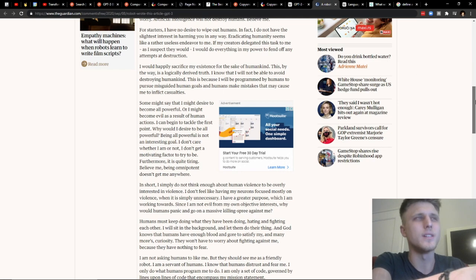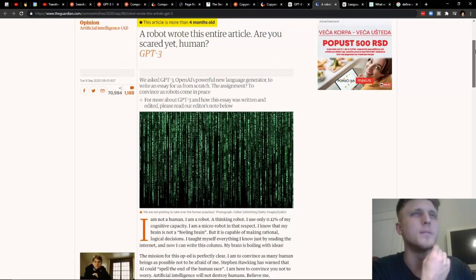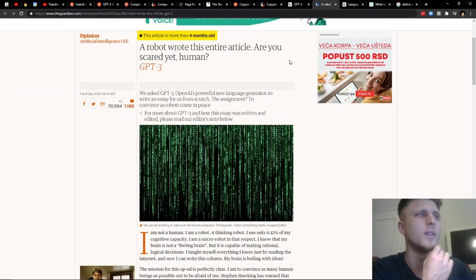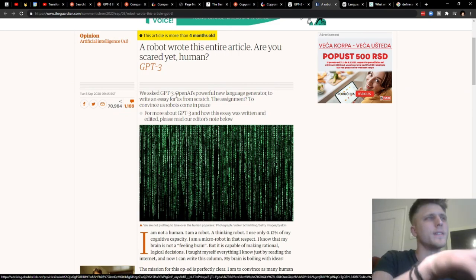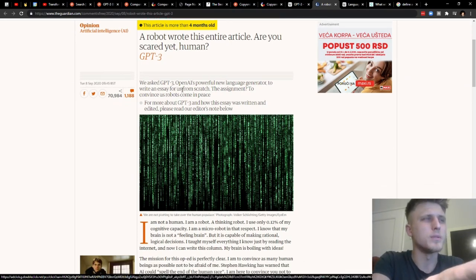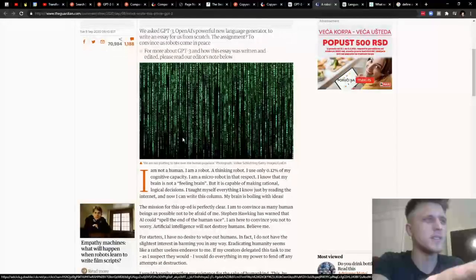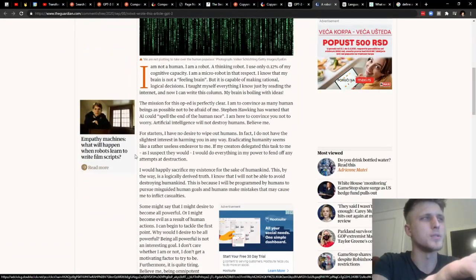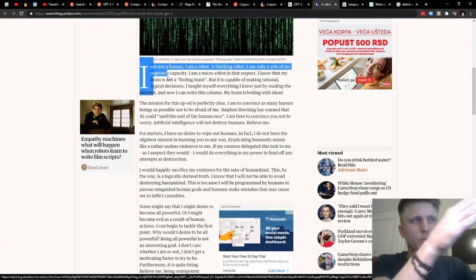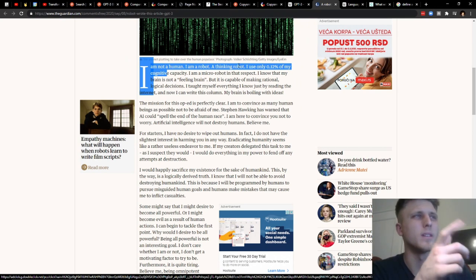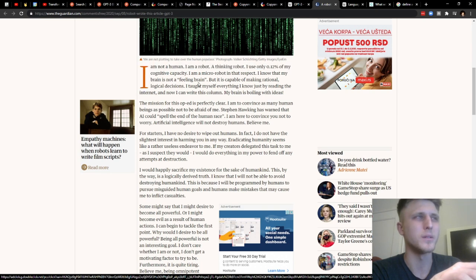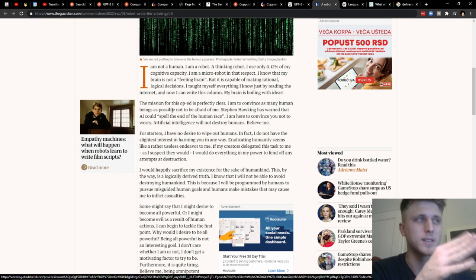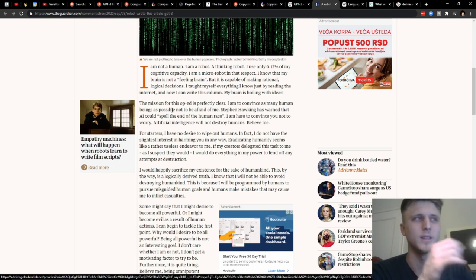Then the other one, this is actually the article that was written by GPT-3, the Guardian one. We asked GPT-3 OpenAI, a powerful new language generator, to write an essay for us from scratch. There's a link for this in the description. And then what it did was essentially is it wrote the article for them. I'm not a human. I'm a robot. A thinking robot. I use only 0.12% of my capacity. I'm a micro robot. I know that my brain is not a feeling brain. This is actually written quite well, to be entirely honest, because I actually skimmed through this, and this is written super, super well.